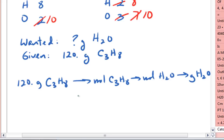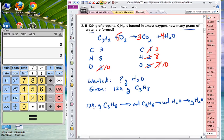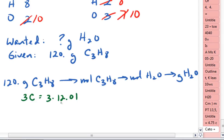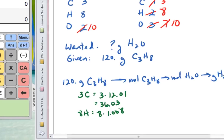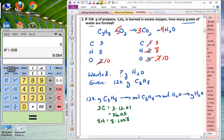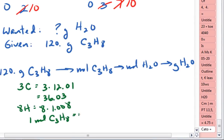To go from grams of propane to moles of propane, we need to know the molar mass of propane. Three carbons is 3 times 12.01, which is 36.03. And eight hydrogens is 8 times 1.008, which is 8.064. Adding those together, the molar mass of propane is 44.094 grams, so one mole of C3H8 equals 44.094 grams. That's our first conversion factor.